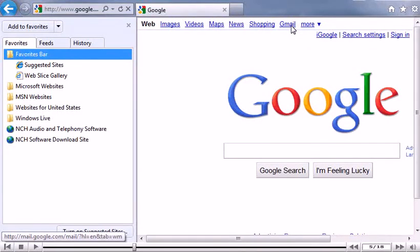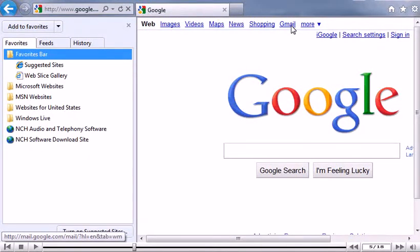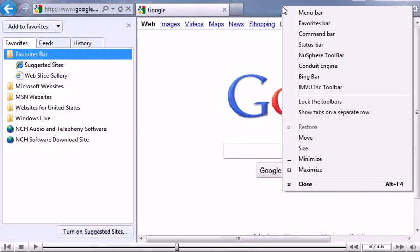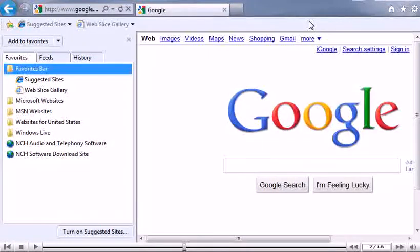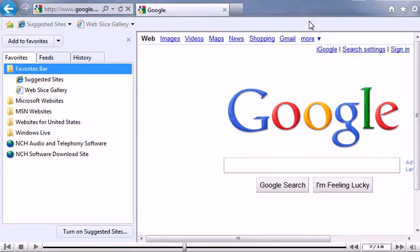Links stored under the folder called Favorites Bar will show up in a toolbar. Let's see how to show the toolbar. Right-click in the title bar. Click Favorites Bar. Here is the Favorites Bar.